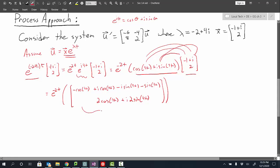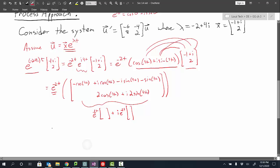Now I take this vector and break it into the sum of two vectors, organizing it by the real parts and the imaginary parts, then distribute e to the negative 2t across. The real components in the first entry are negative cosine of 4t and minus sine of 4t; in the second component the only real term is 2 cosine of 4t.